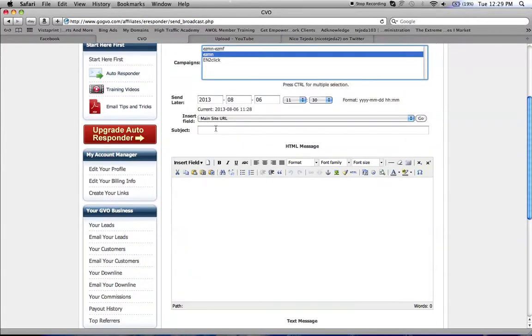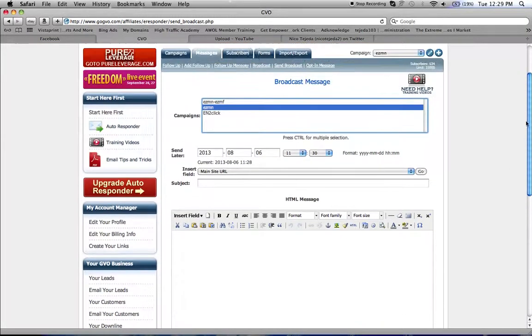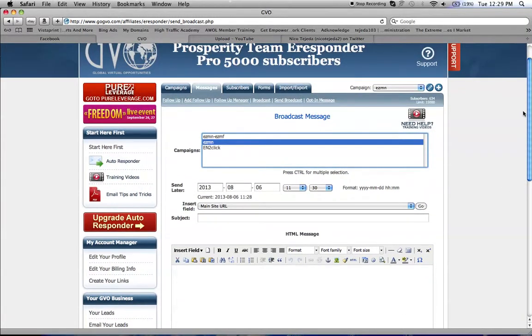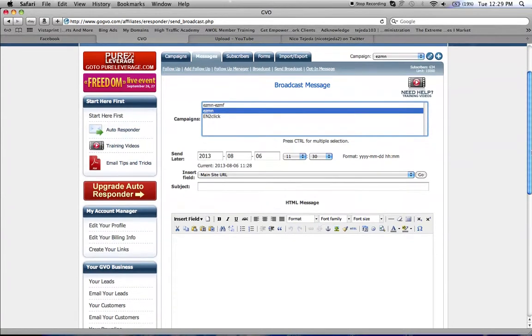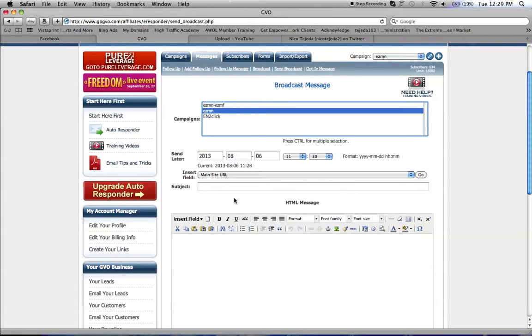This is how you send a broadcast. It's good to send broadcasts out to your list at least once or twice a day. It's better to email them more—it makes your list more responsive. Just try to make good headlines and a good body.